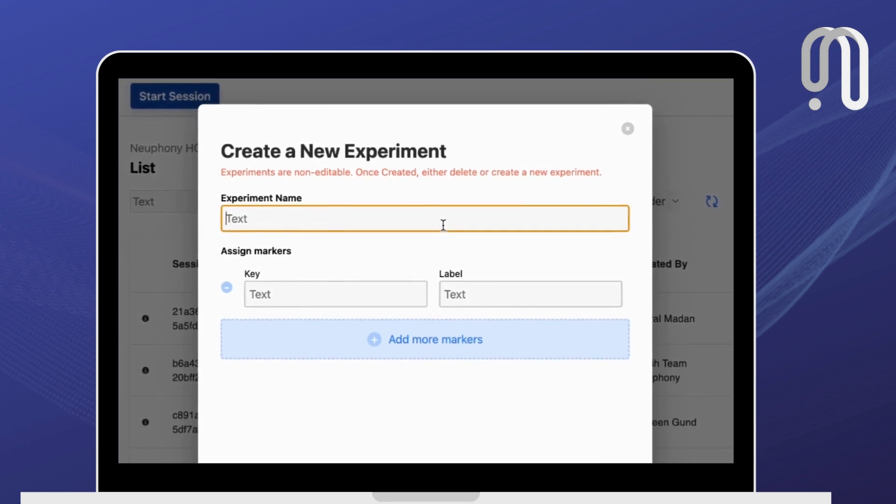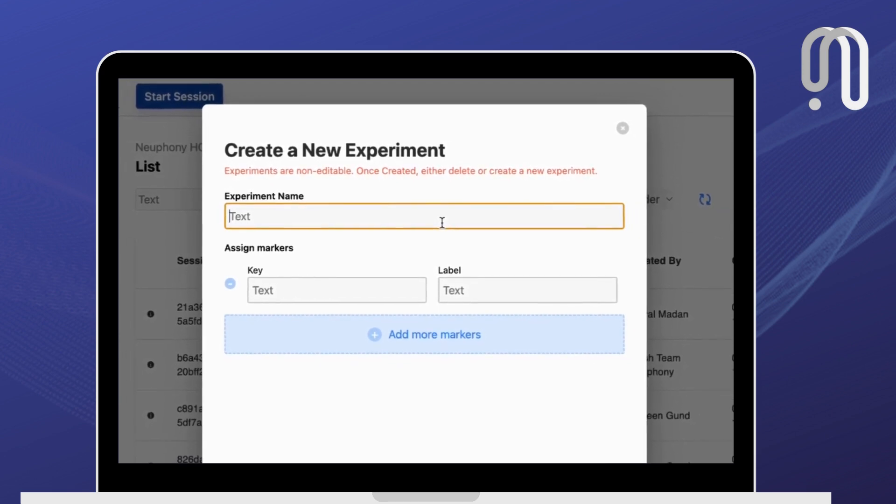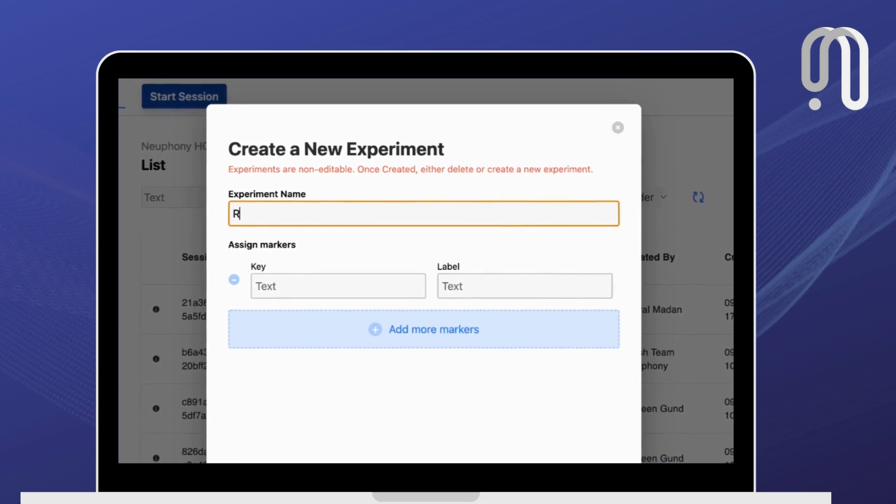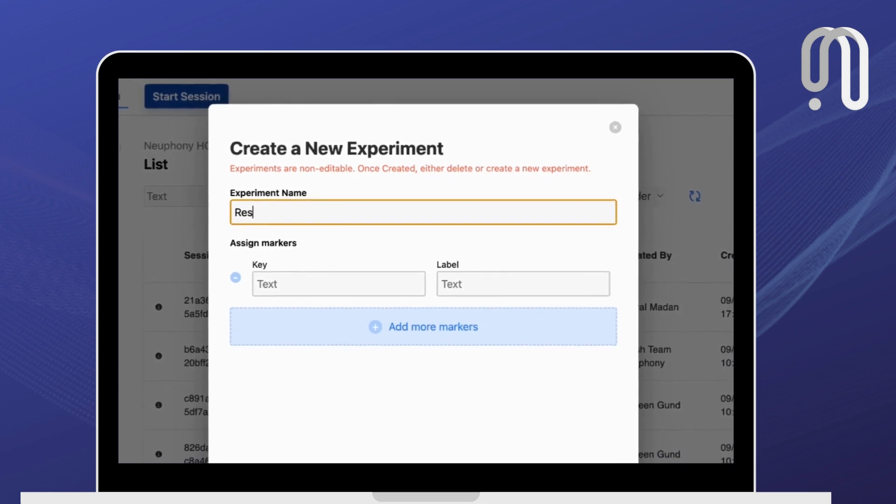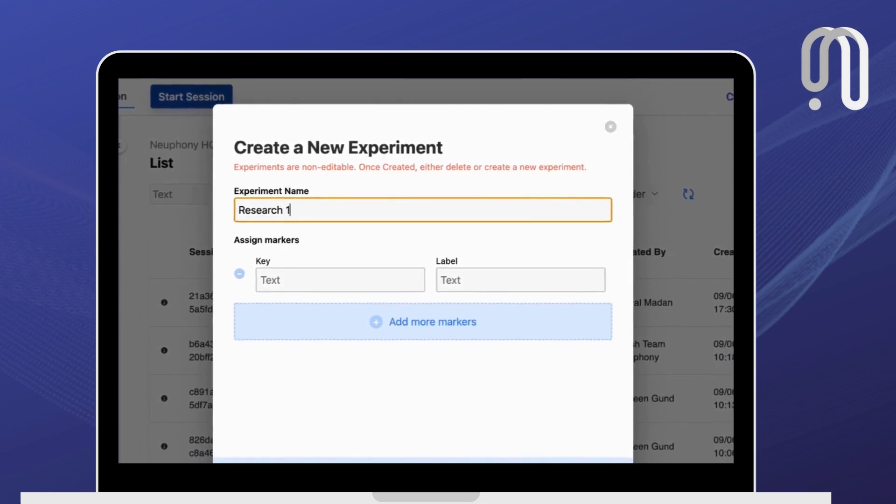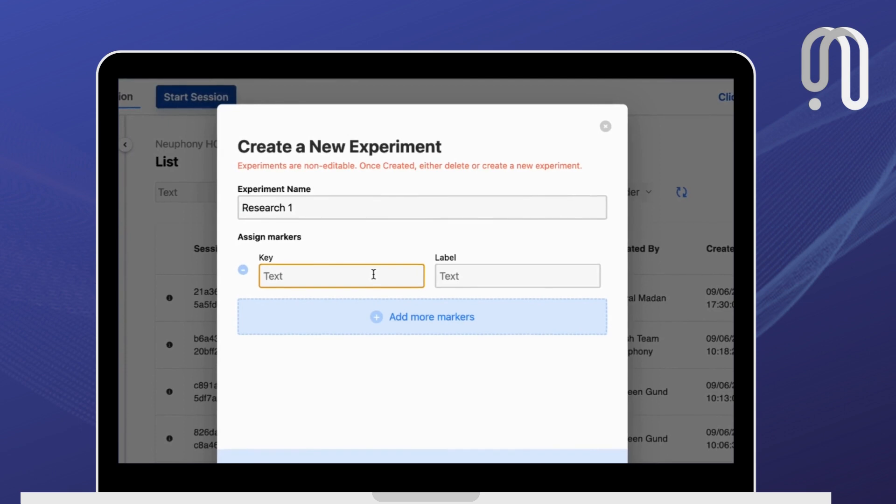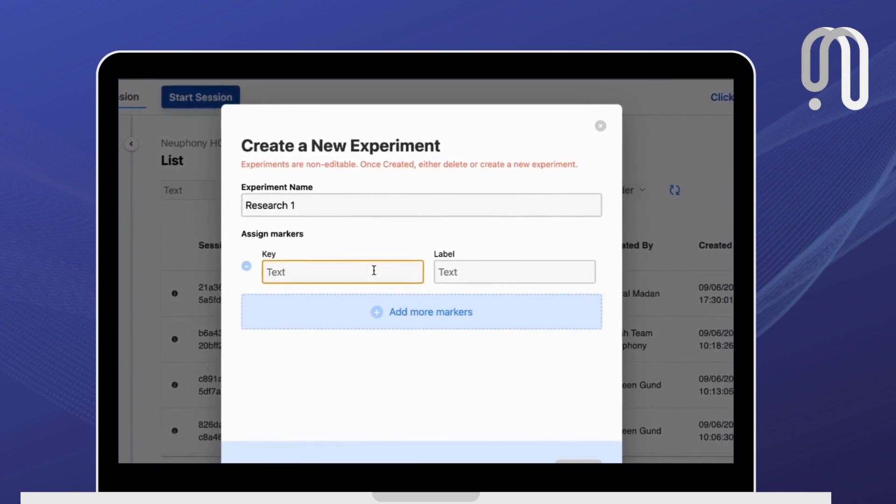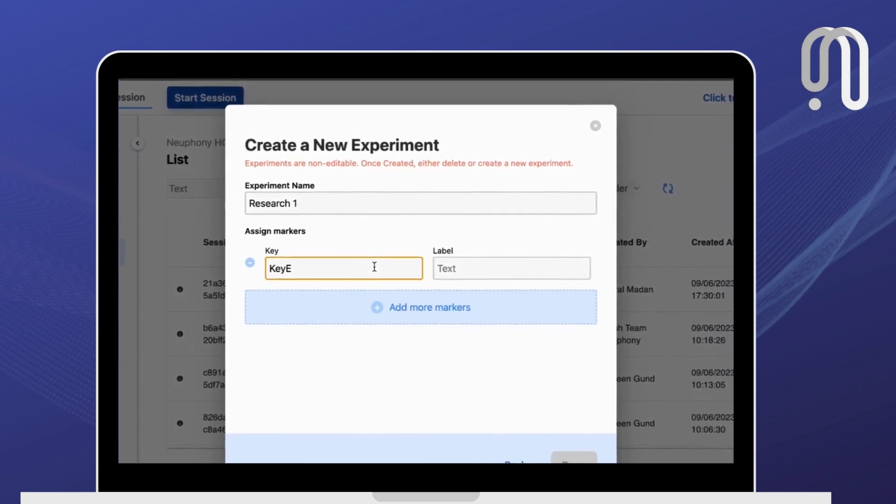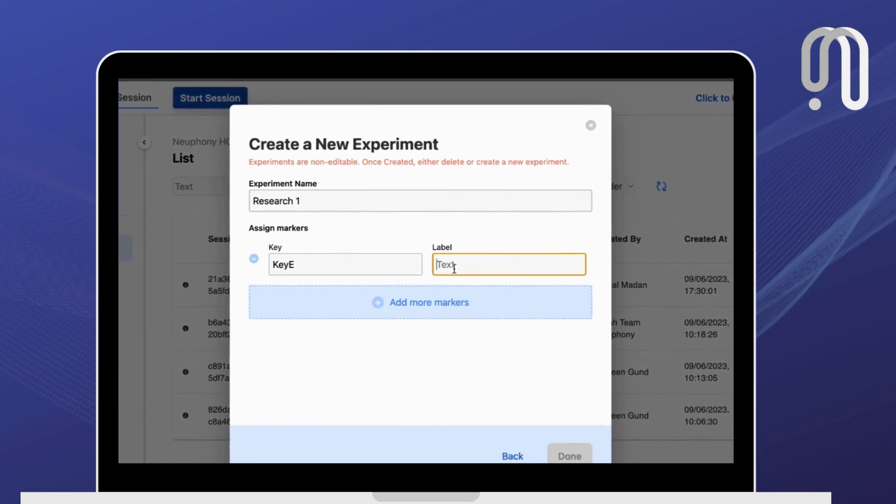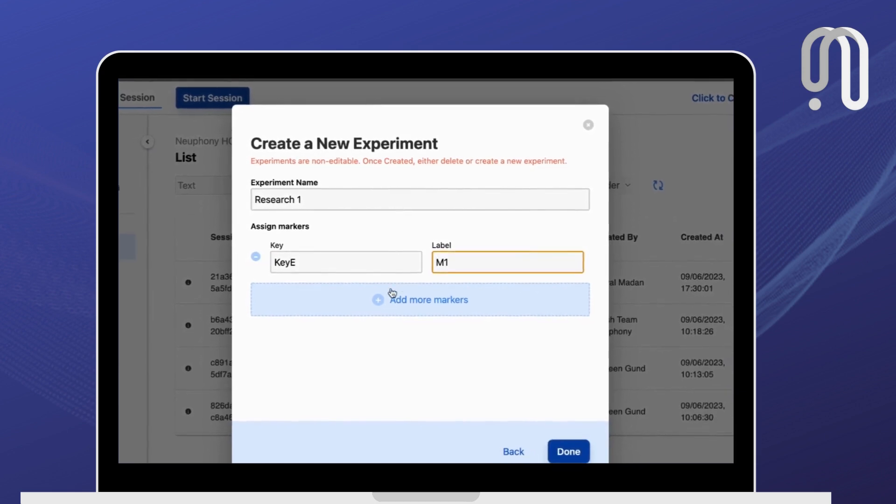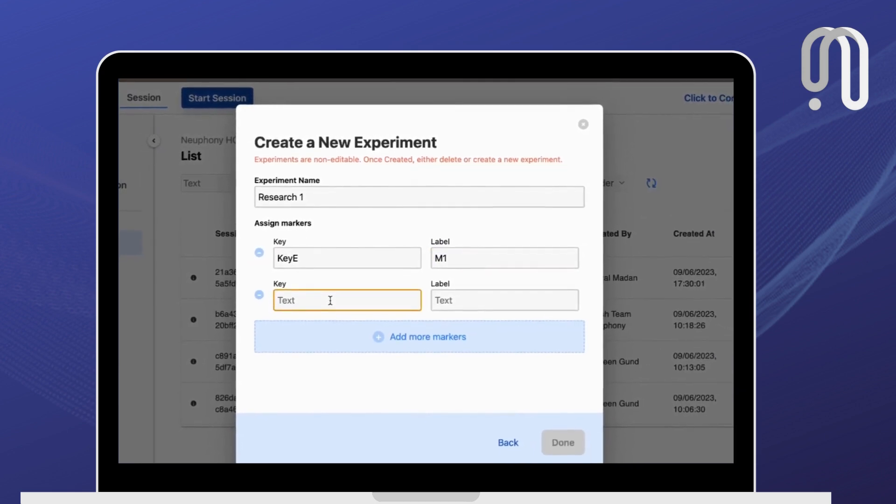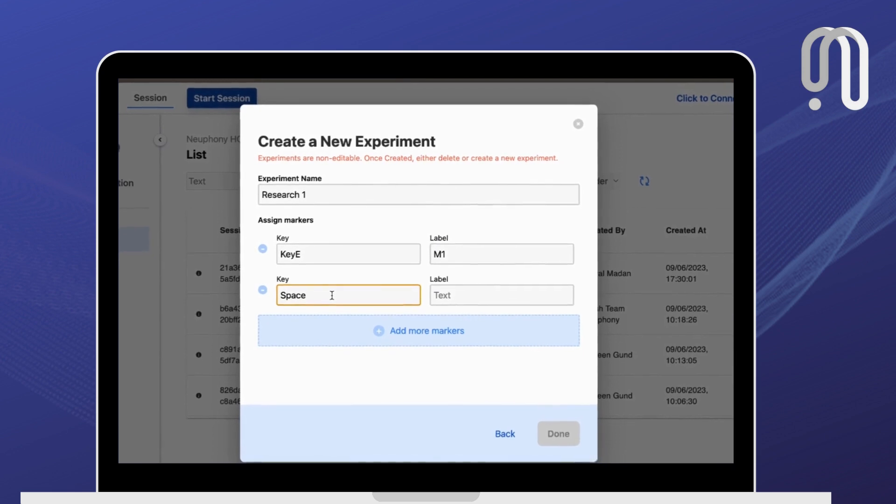Let's call this Research 1, and then you can assign markers. So choose a key, for example spacebar key E, and choose the label as M1. You can add more markers where you do spacebar.